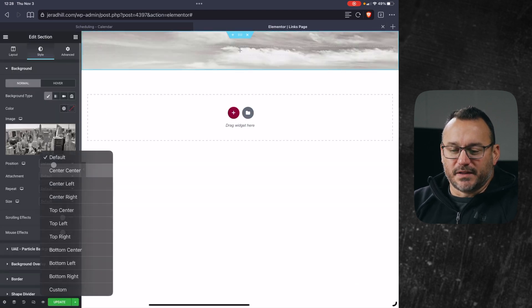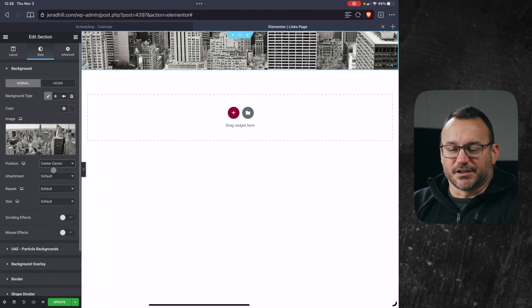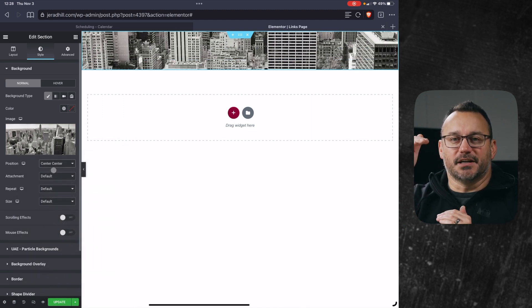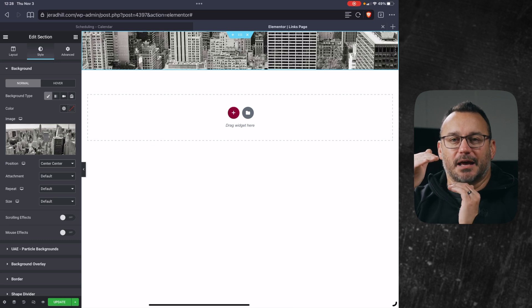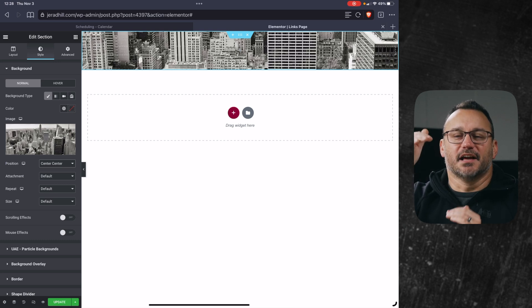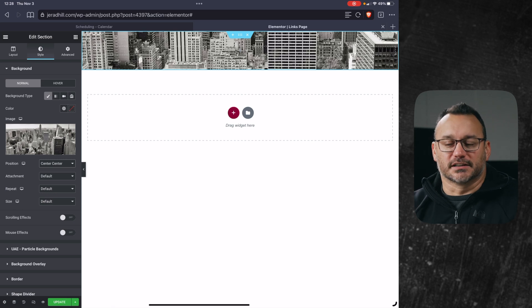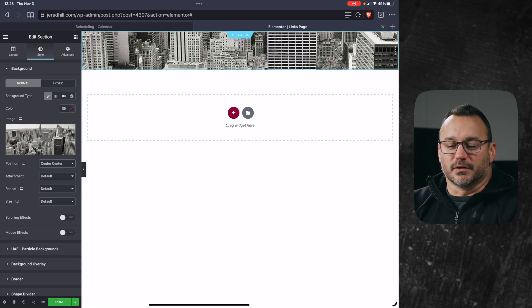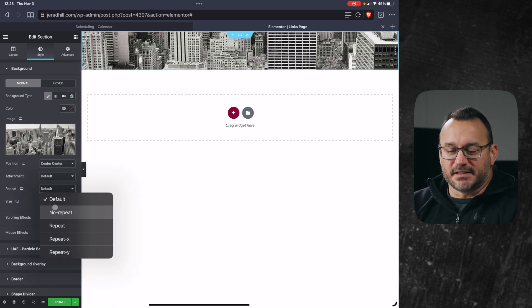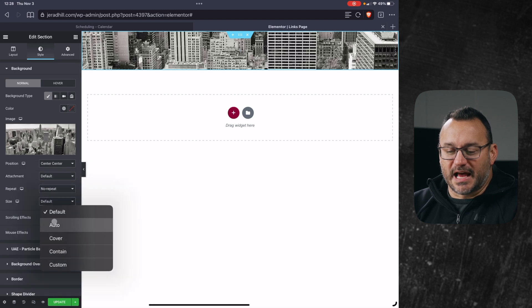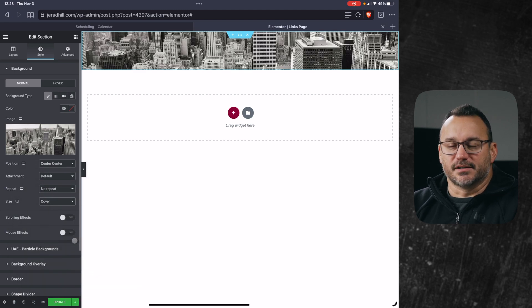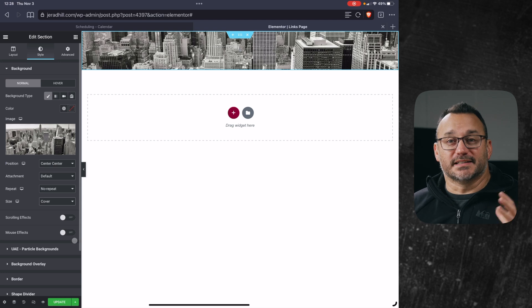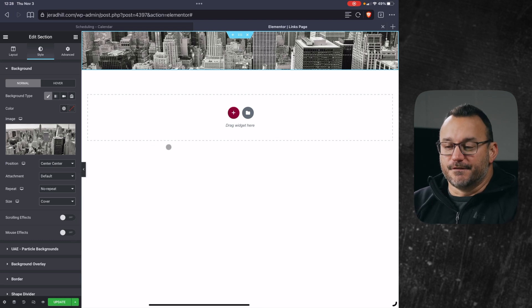So I'm going to grab this image of this city background, the skyline here and hit insert and you can kind of see it back there. I want the position of that to be centered so the center of the image is what I'm looking at. Even if I was on a smaller device, I want to make sure I'm getting the center. I want the repeat to be set to no repeat and the size set to cover. And so cover means it's going to cover the entire area that is visible.